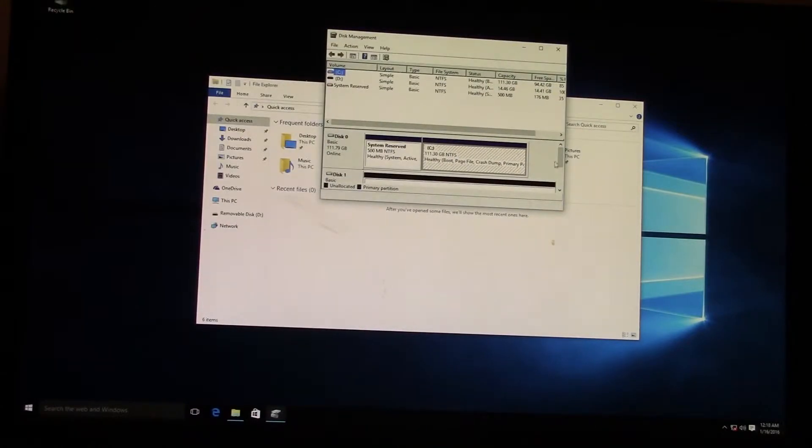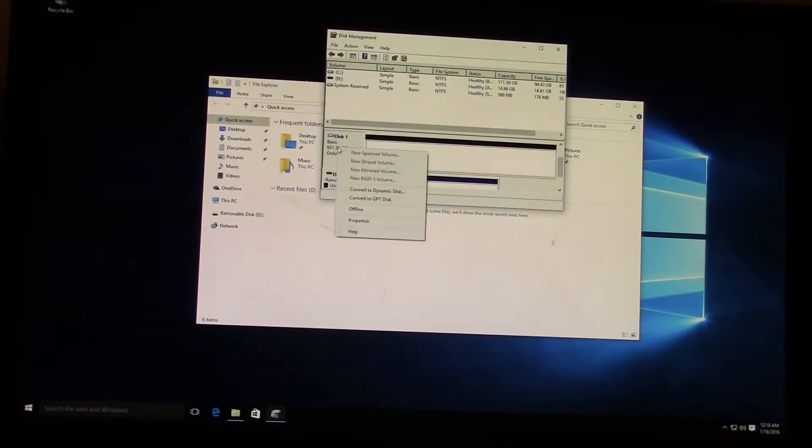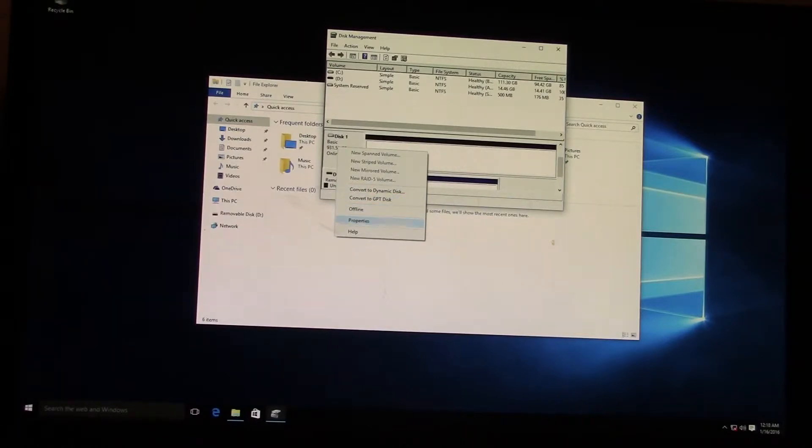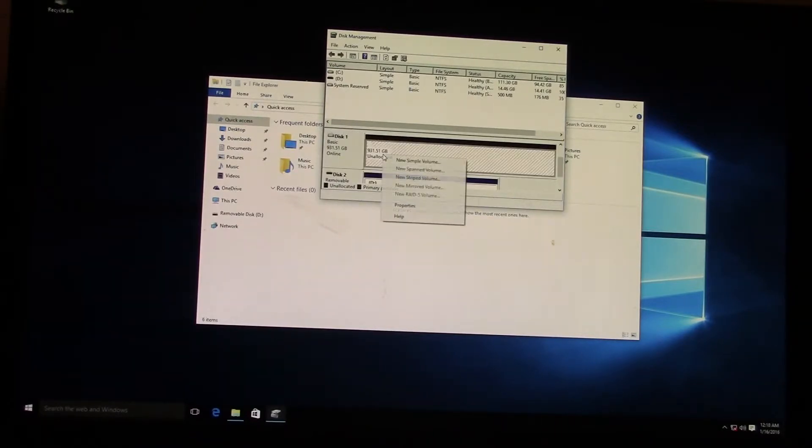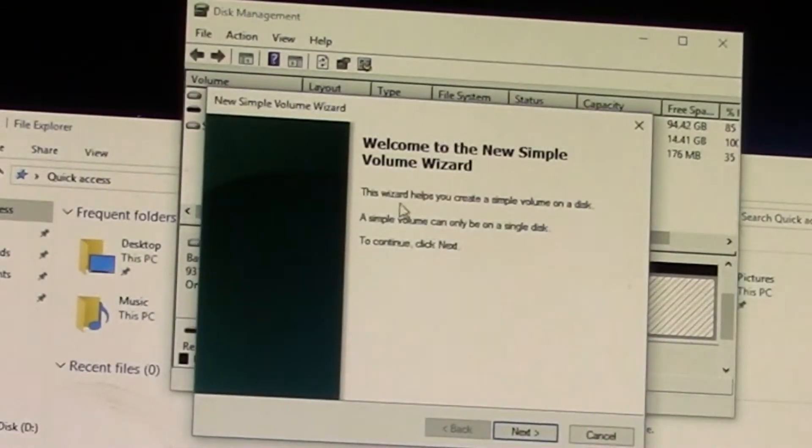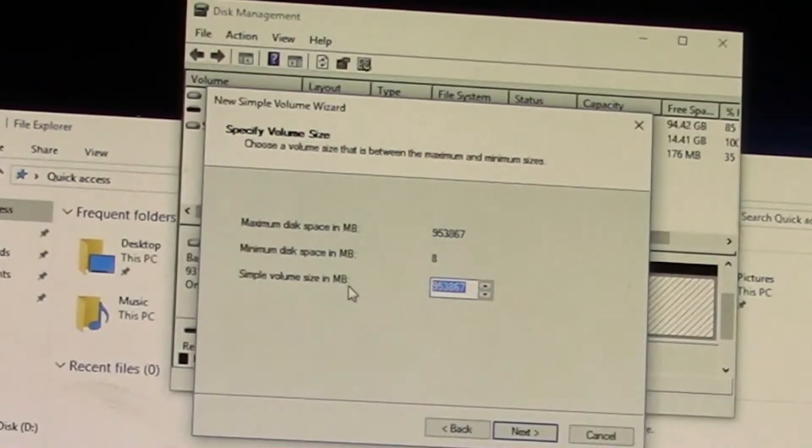For mass storage like this one terabyte drive, I just want it to be one big partition, just one big one terabyte drive. You could split it up into two 500 gig drives or whatever you wanted to, but I do it like this. Just use the whole thing.